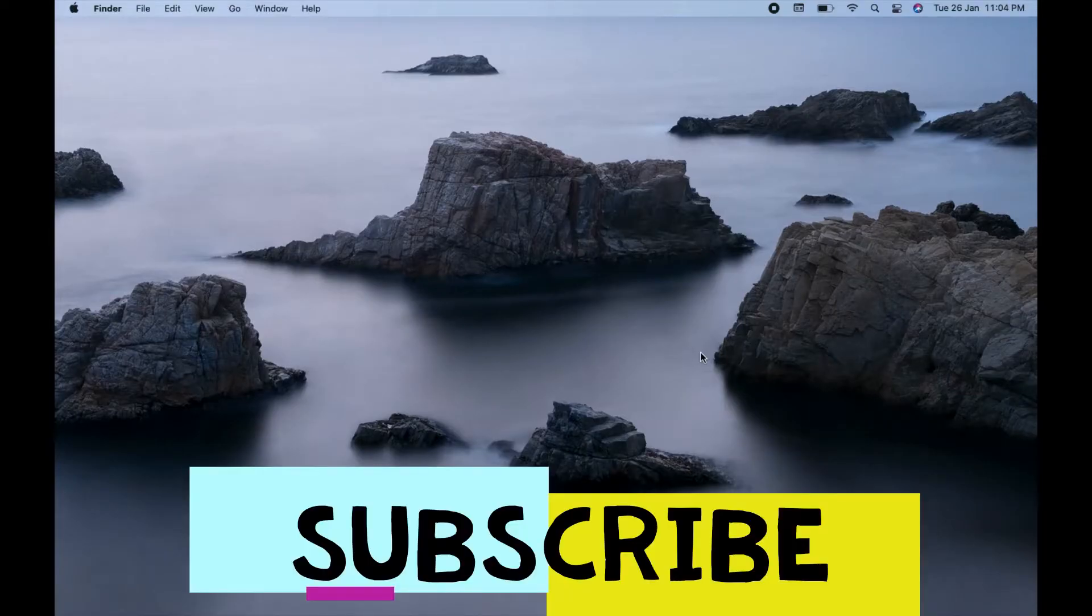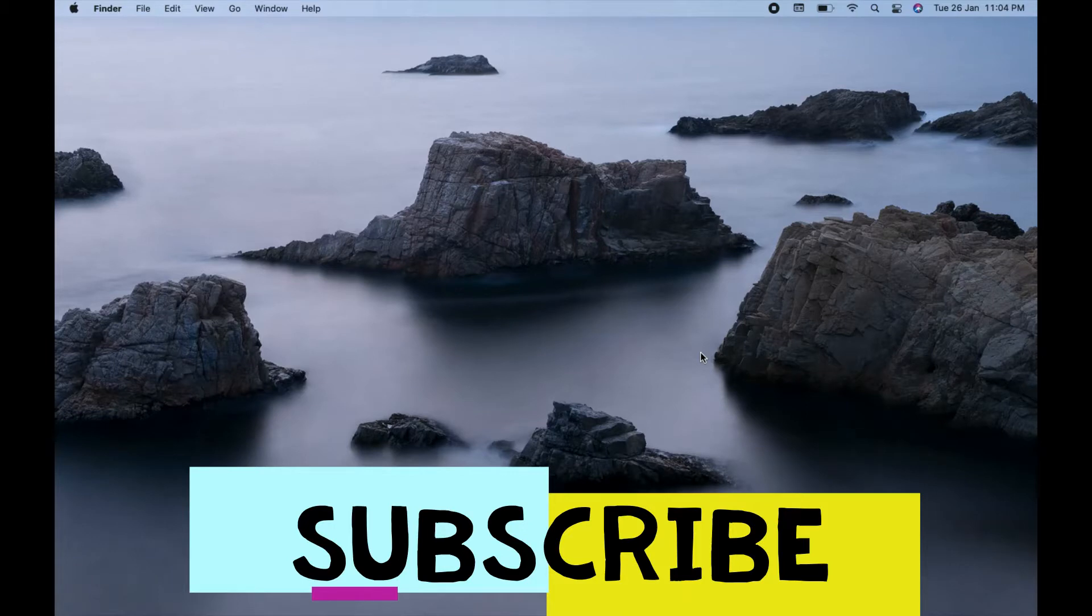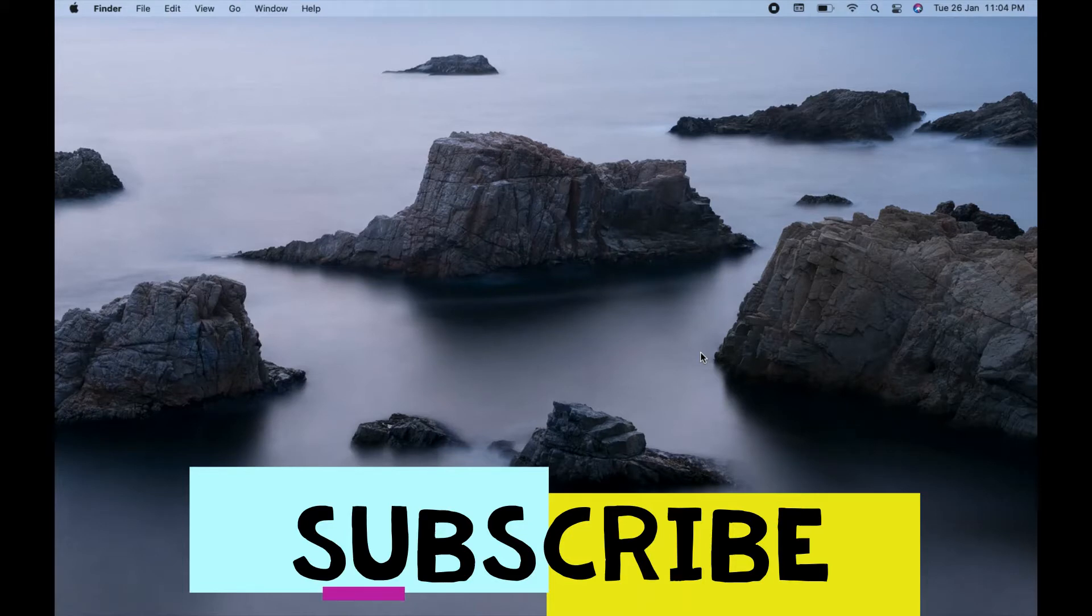Welcome to PCTistro. In this video today we are going to see how you can install and configure Grammarly extension in your Safari browser in the Mac operating system.